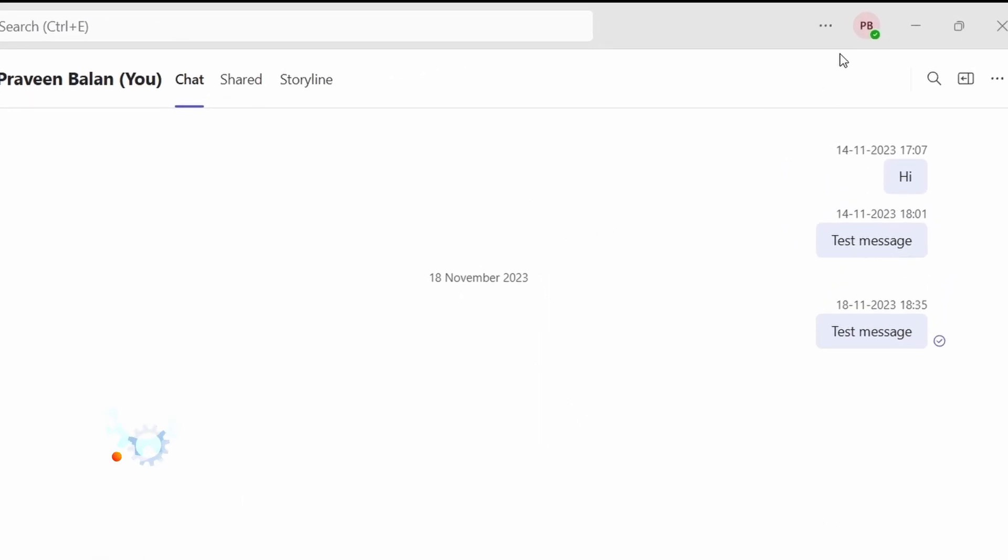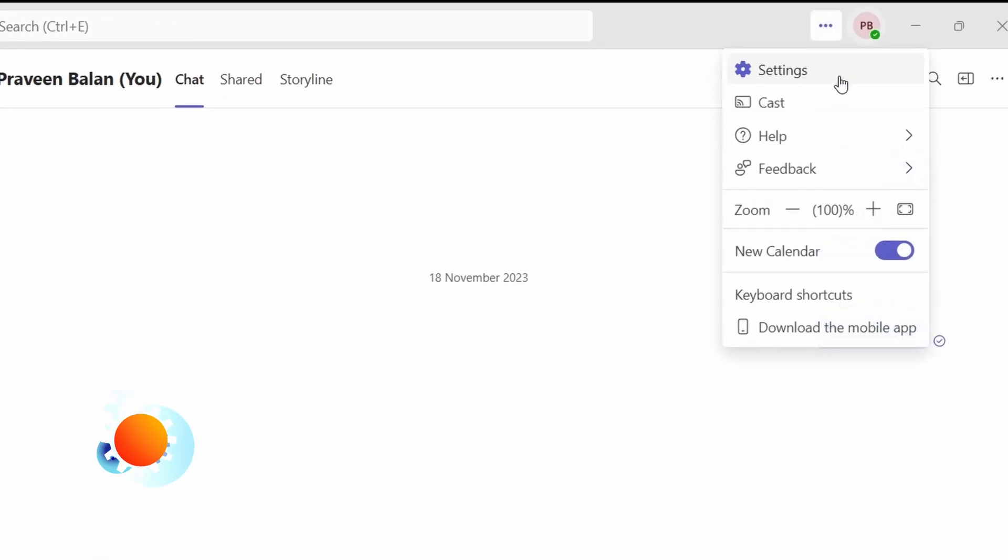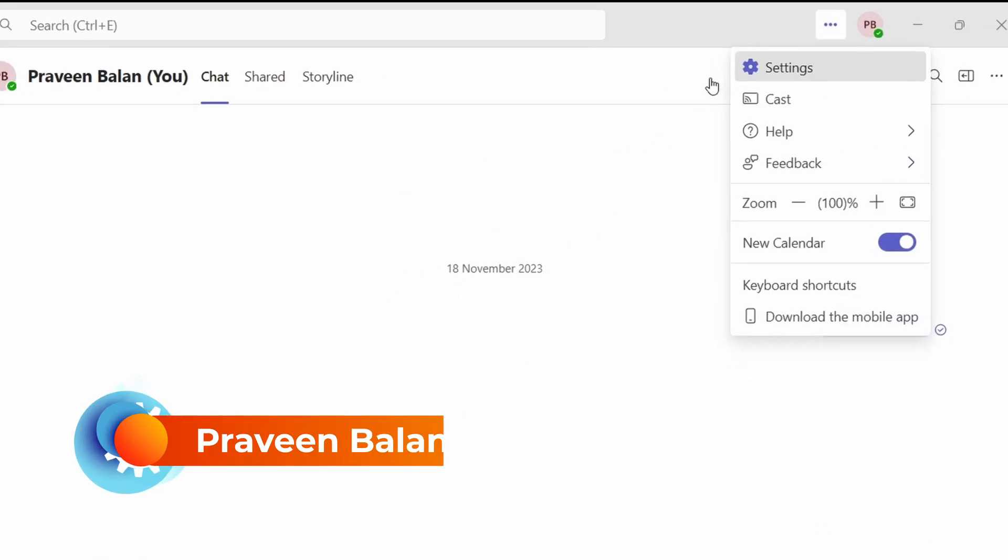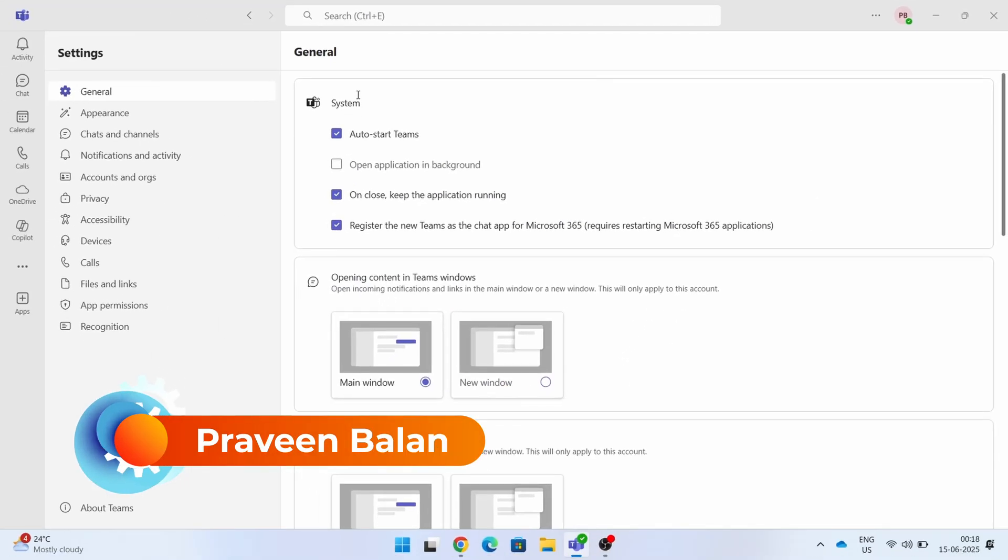Today in this video, a very short video to showcase how to set the out of office in Microsoft Teams.